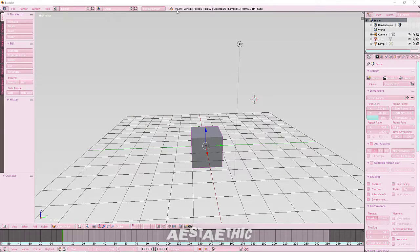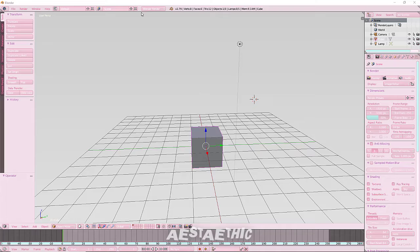Once you've opened Blender 2.79, there will be a box there, but we're not going to be using any of those right now because we'll be opening the WomanRig file. The WomanRig file will be in the description below, so go download that to get started with the GFX. I already have my WomanRig saved, so we'll just launch that.